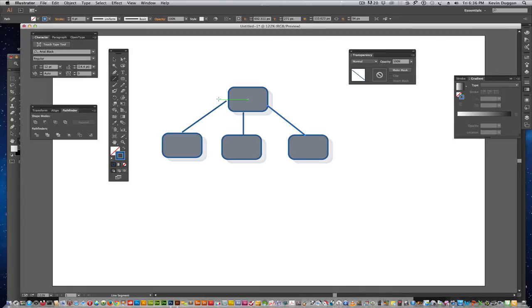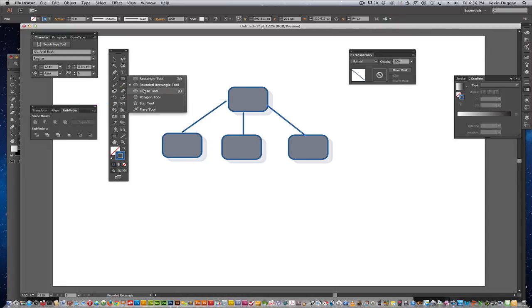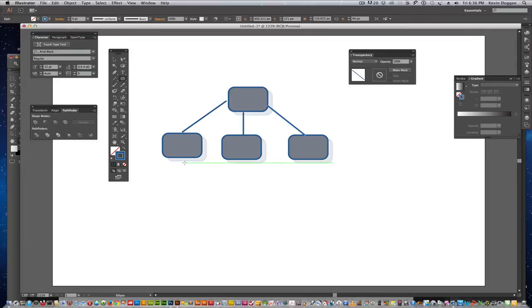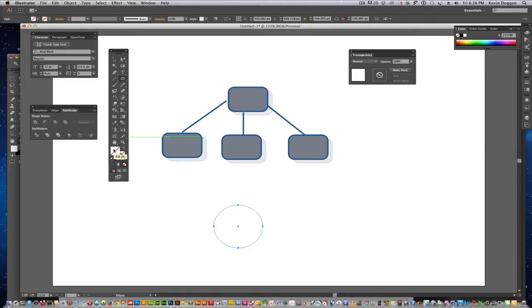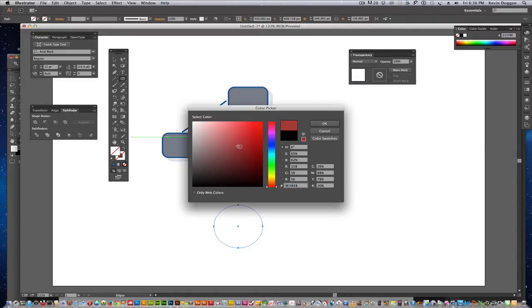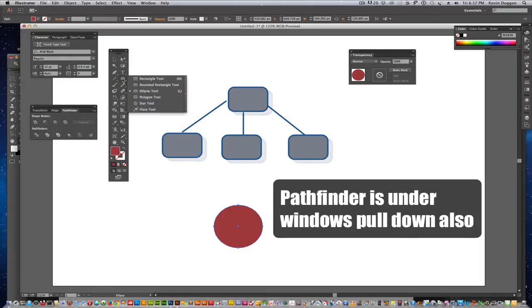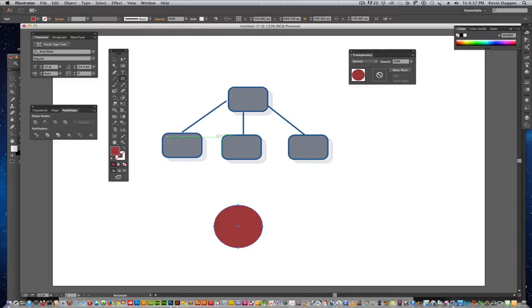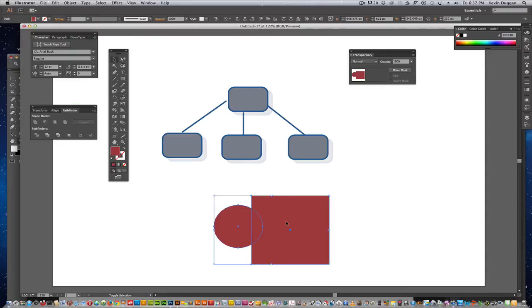The other thing that is really good about Illustrator is that you can use the Pathfinder tool to make your own shapes. Say if I wanted to create some type of a shape. What I'm going to do is get rid of that red color. You can only do this with two shapes. And, you have to have them both selected when you're using the Pathfinder tool. And, this is really, really handy.